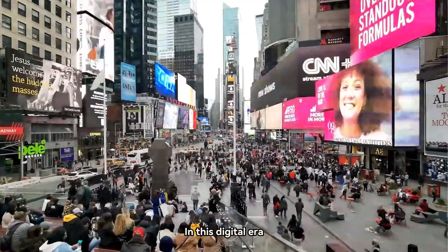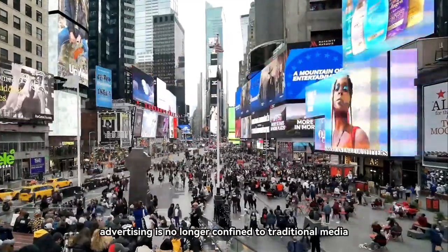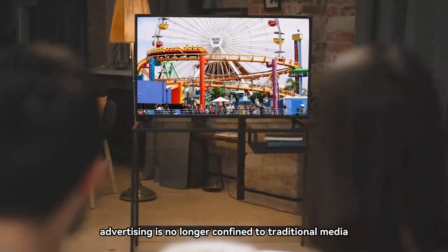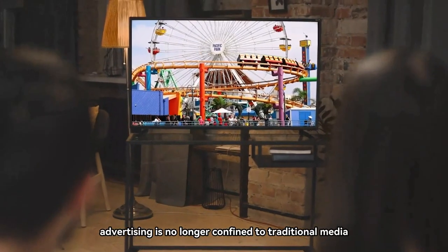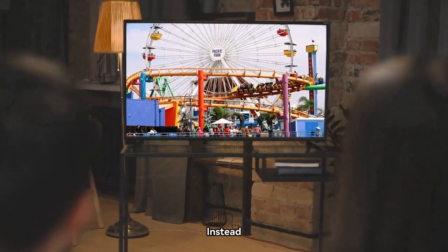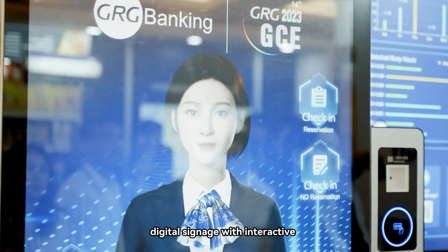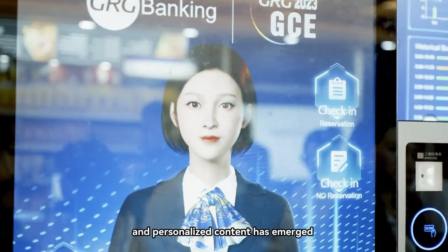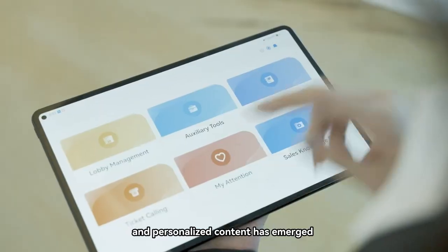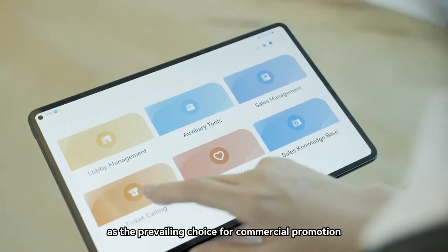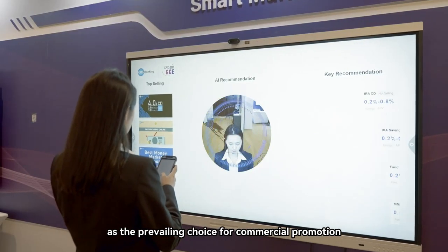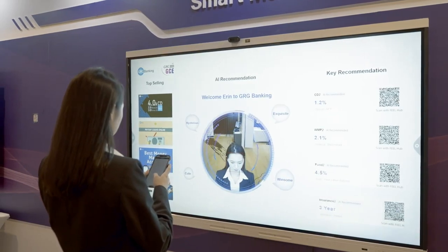In this digital era, advertising is no longer confined to traditional media. Instead, digital signage with interactive and personalized content has emerged as the prevailing choice for commercial promotion.